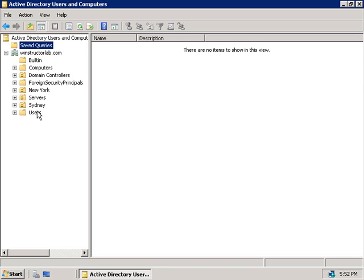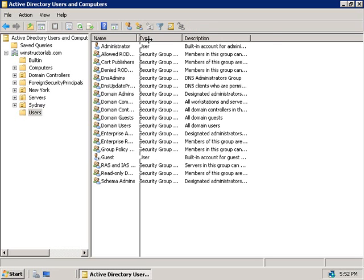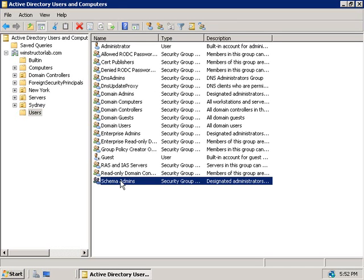Another thing you can do to further secure Active Directory is remove everyone from the Schema Admins group. The Schema Admins group is a special group in the forest root domain that allows people in this group to make changes to the Active Directory schema.